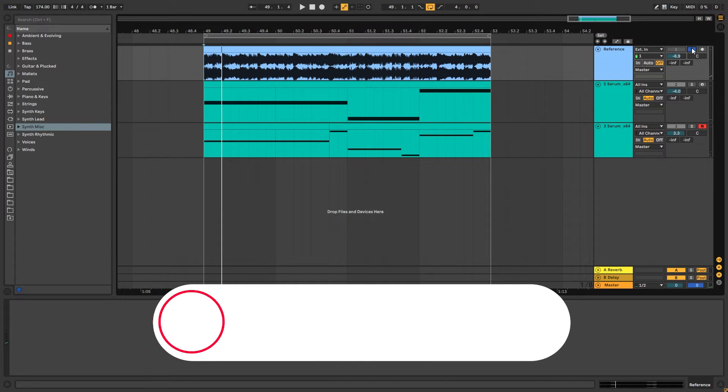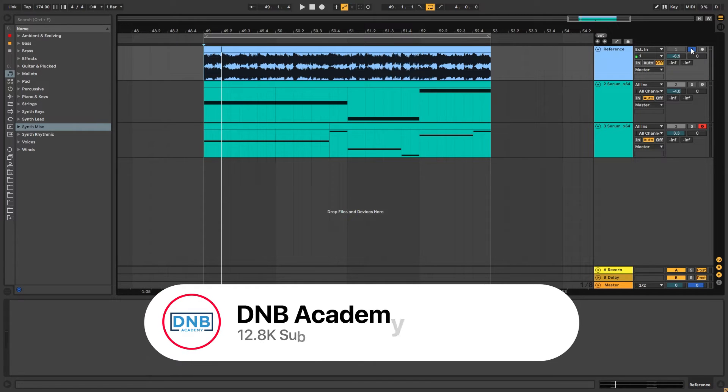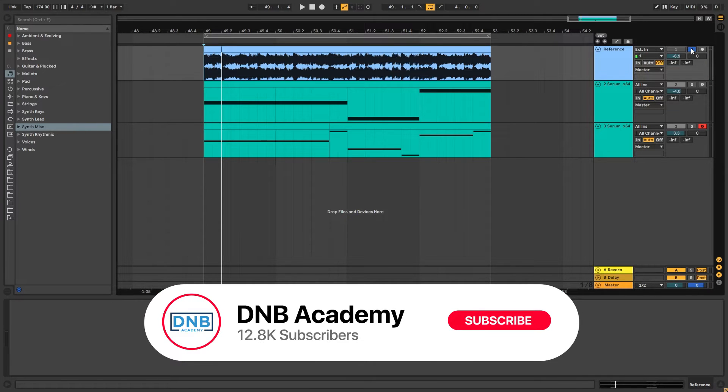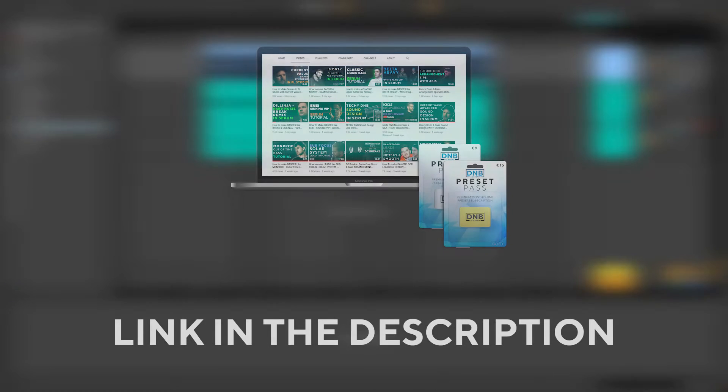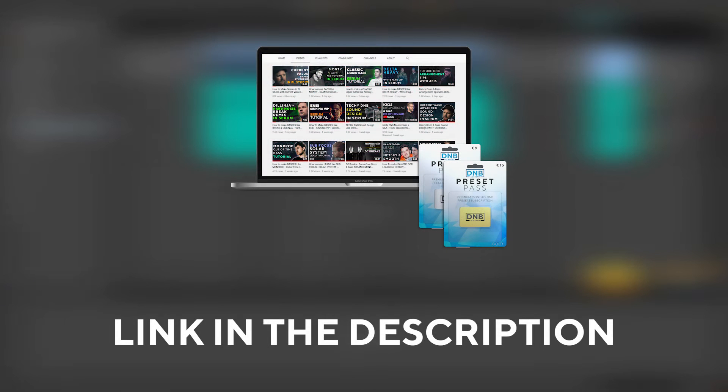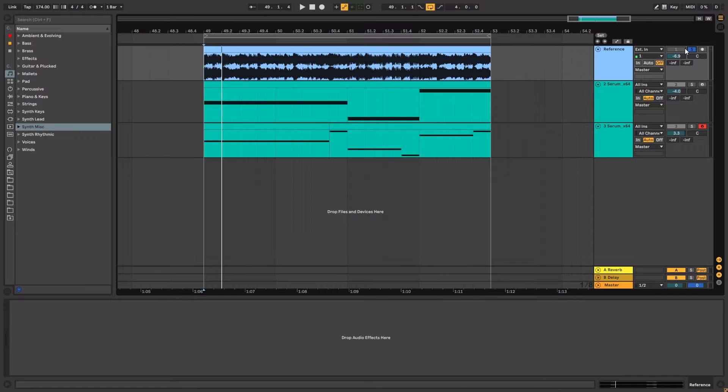But before you get started with the video make sure you get subscribed to the channel and hit the notification bell to not miss any of our future videos and if you want to get access to presets and the project files you can become a member of Preset Pass, the link is in the description below.